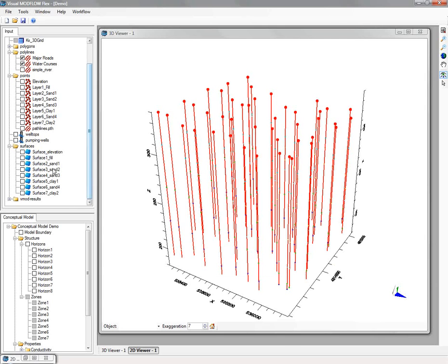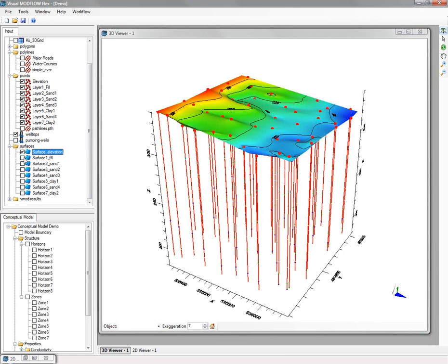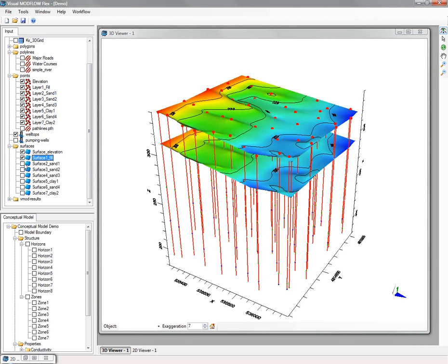Now we're turning on the different surfaces that represent the tops and bottoms for the geological layers. Here is a ground surface, and then we have different surfaces for fill, sand, clay, etc.